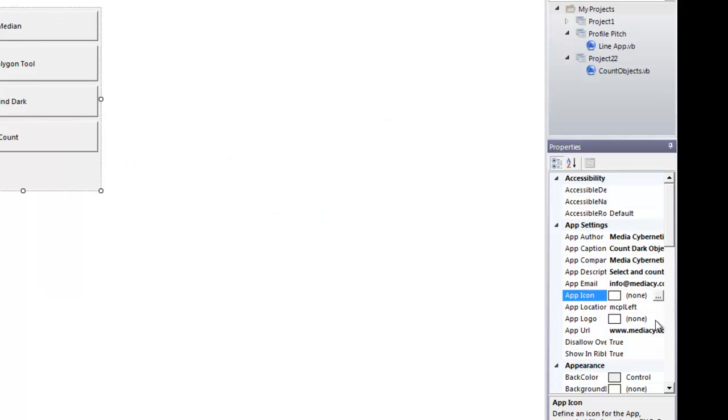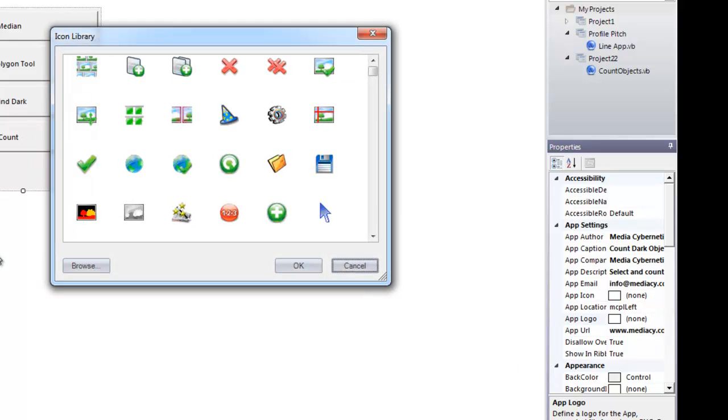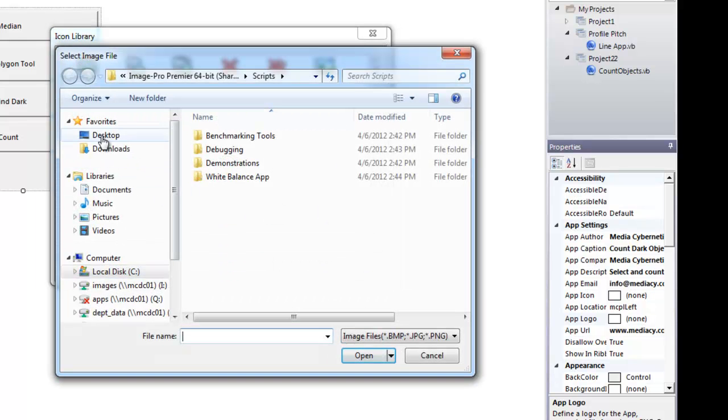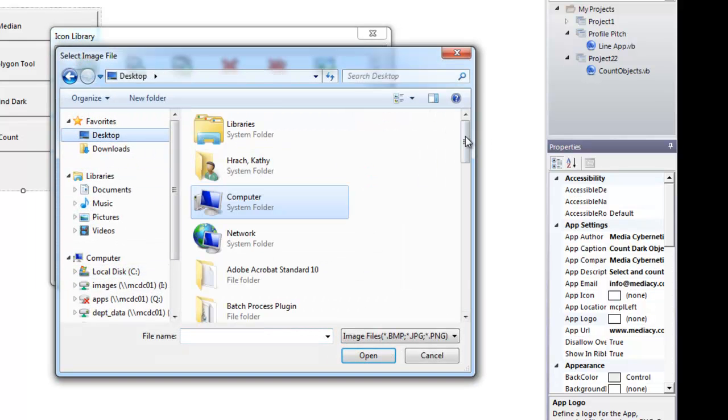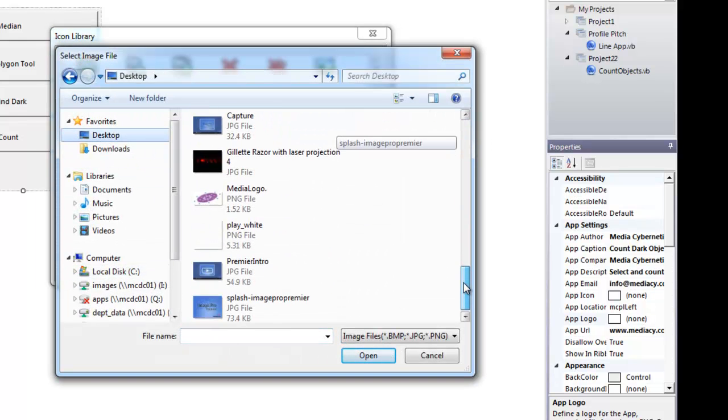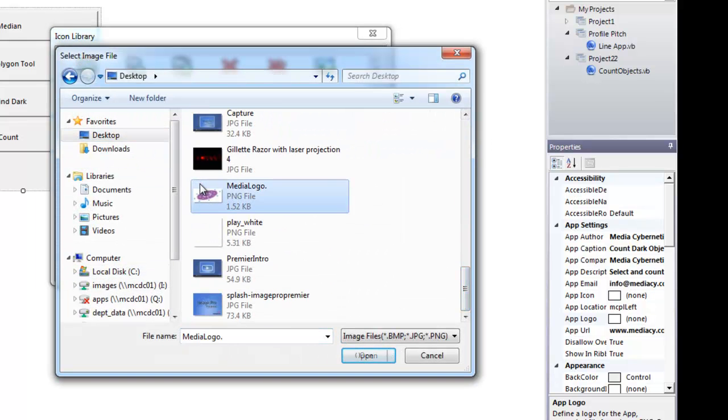And now you have full access to all of our app icons that are available to us. If you didn't want to use these icons and you wanted to use one of your own, you can browse to a location on your desktop. You can also include a company logo in with that app as well. So I'll go ahead and browse to a logo that is available on my desktop.